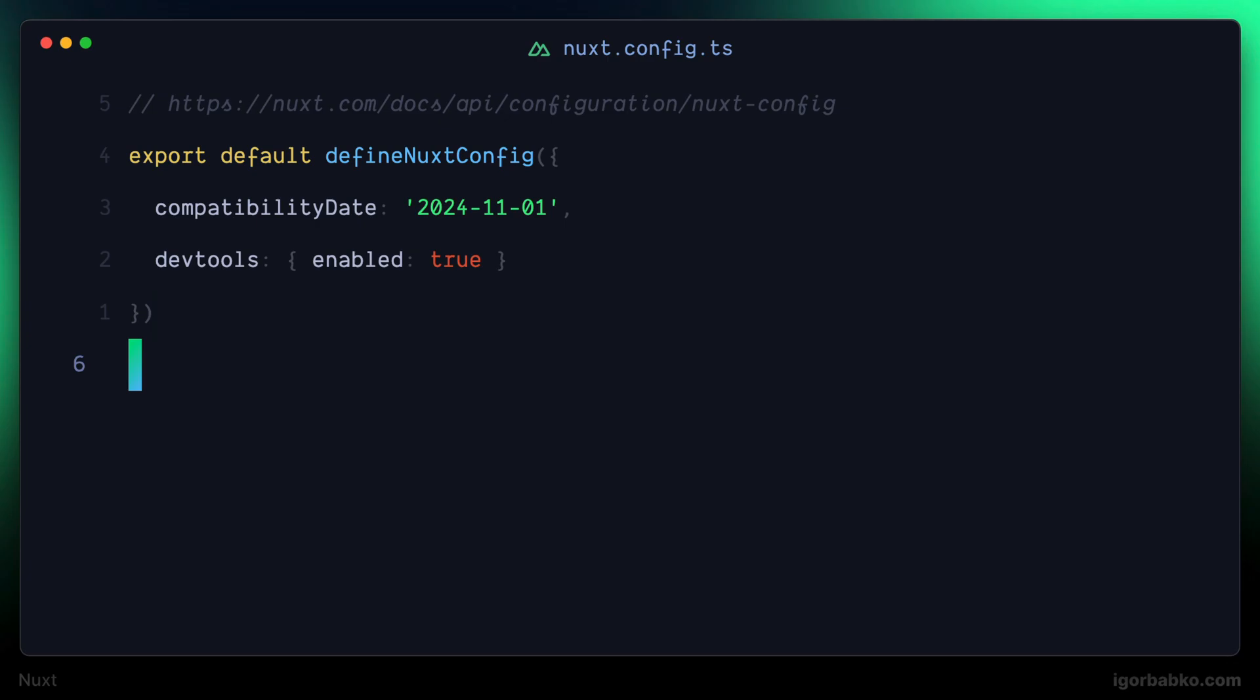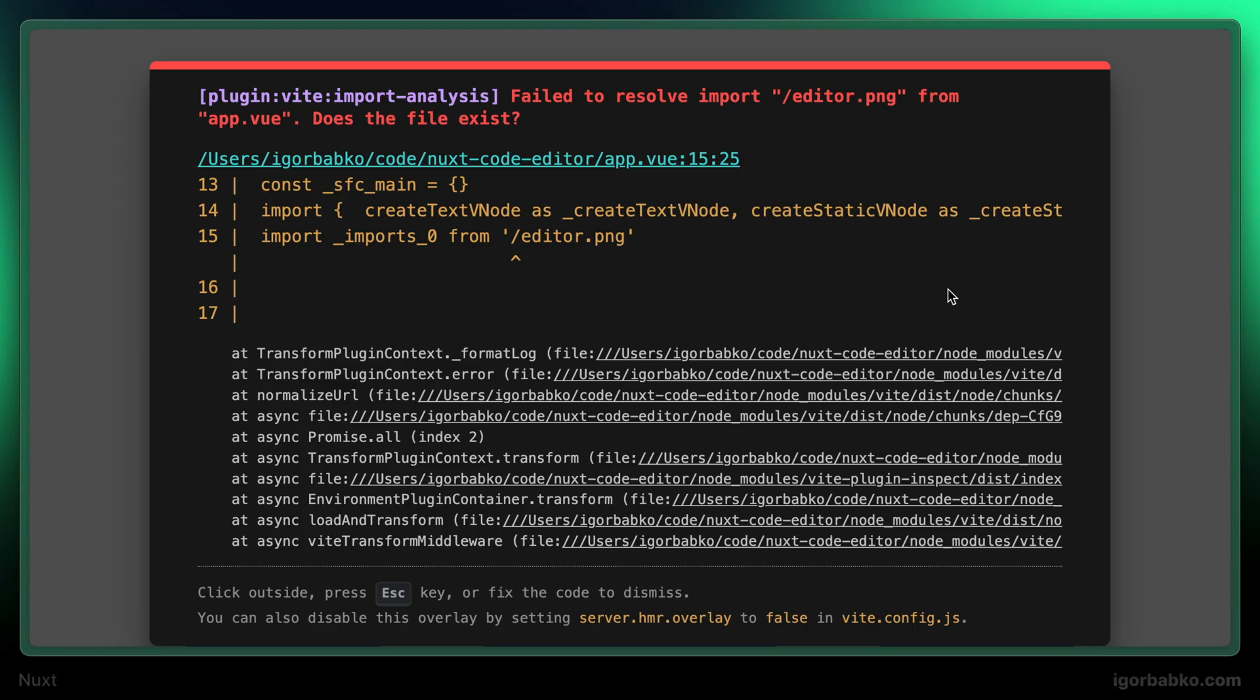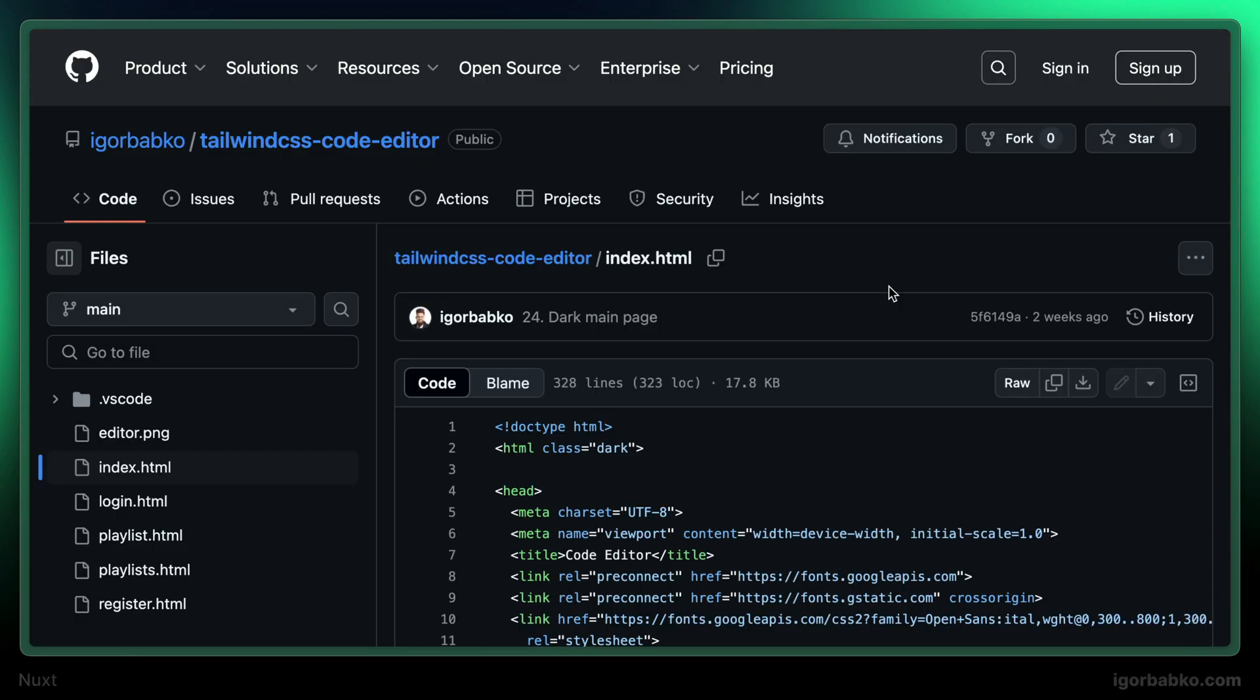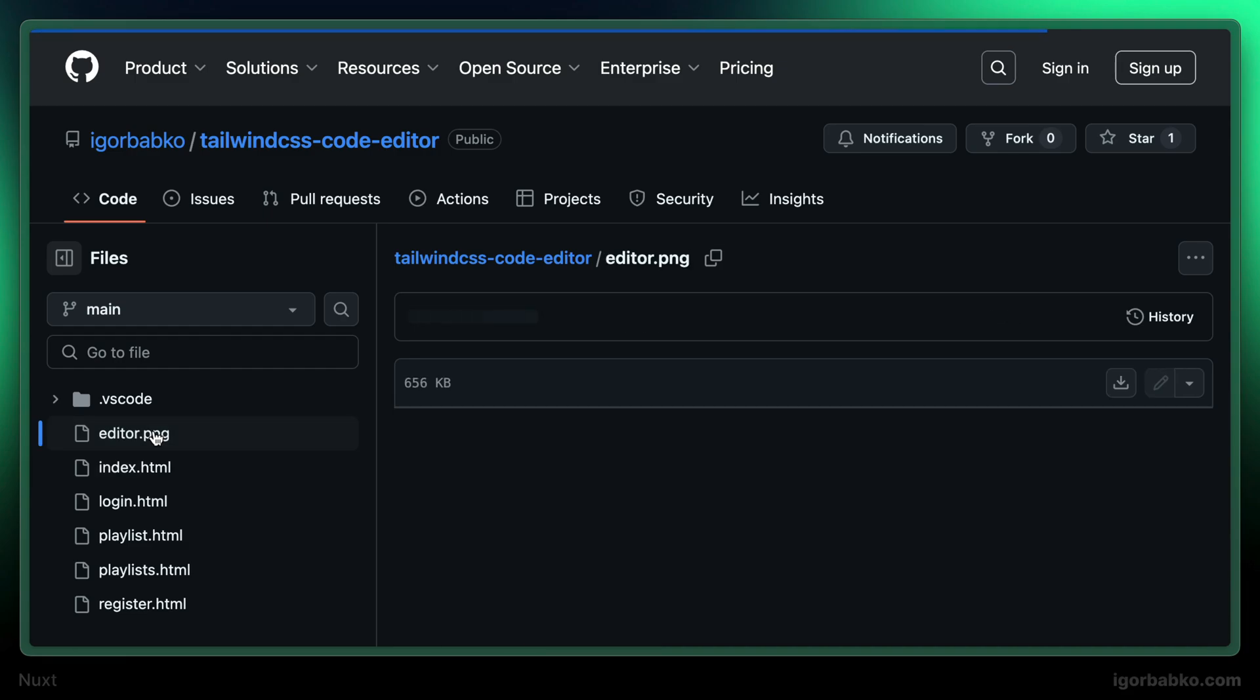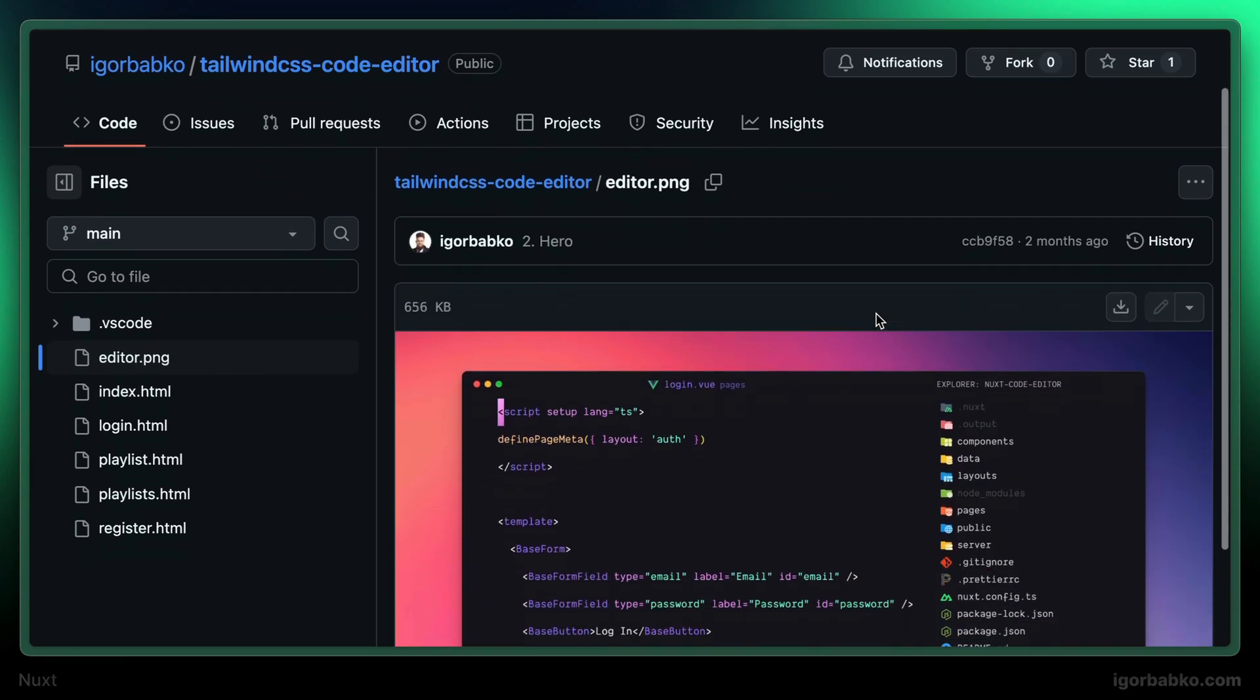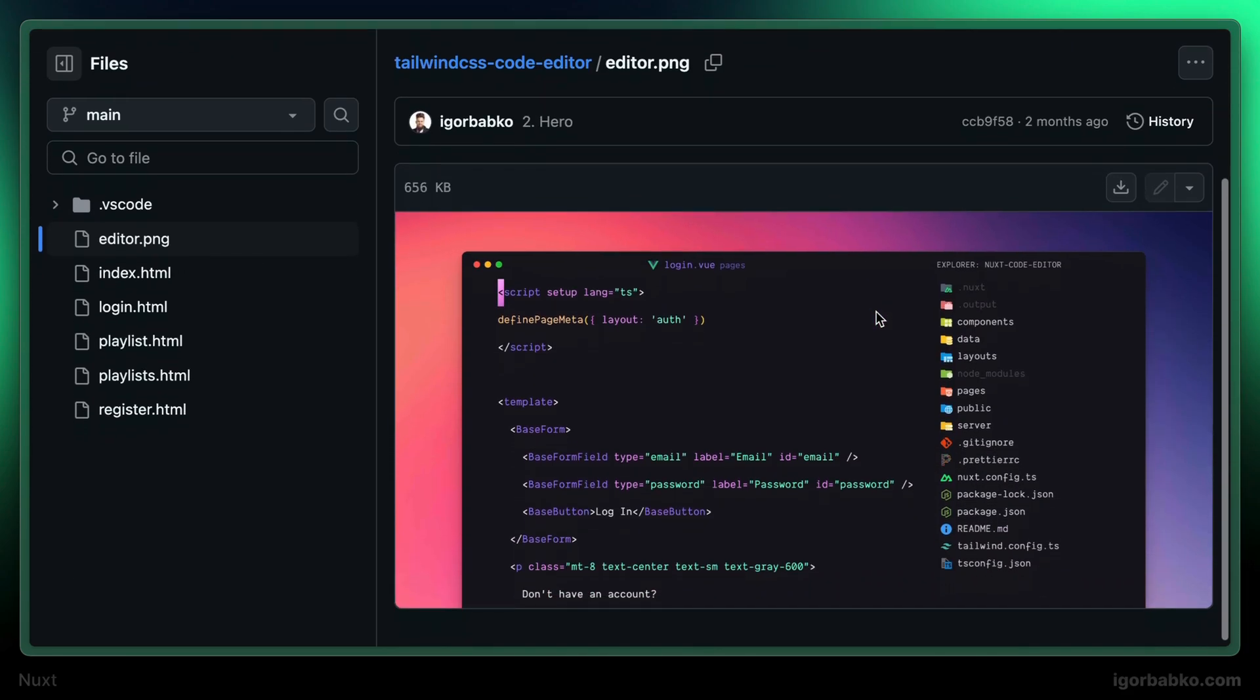But before that if we'll switch over to the browser we can see that we get an error. Because in the markup we are referencing the following image, which does not exist in the project yet. So let's get back to the original repository with the markup. And from here I'm going to download an image with the name of editor.png.